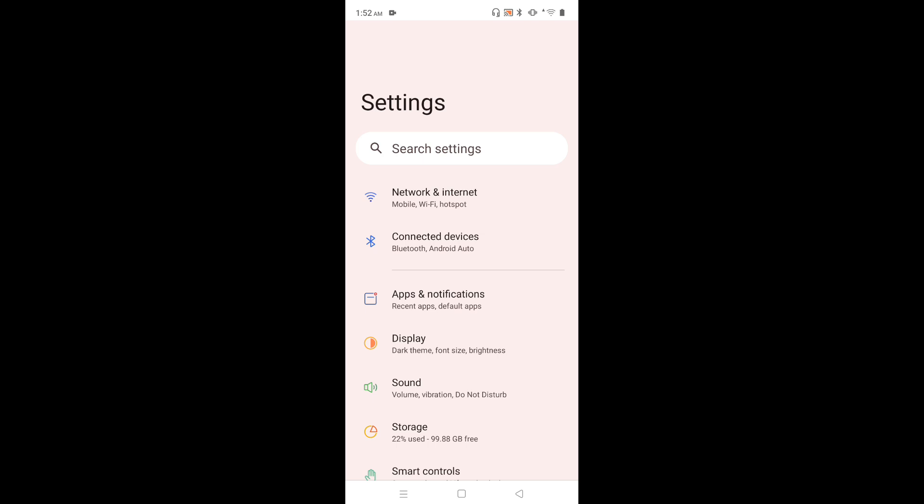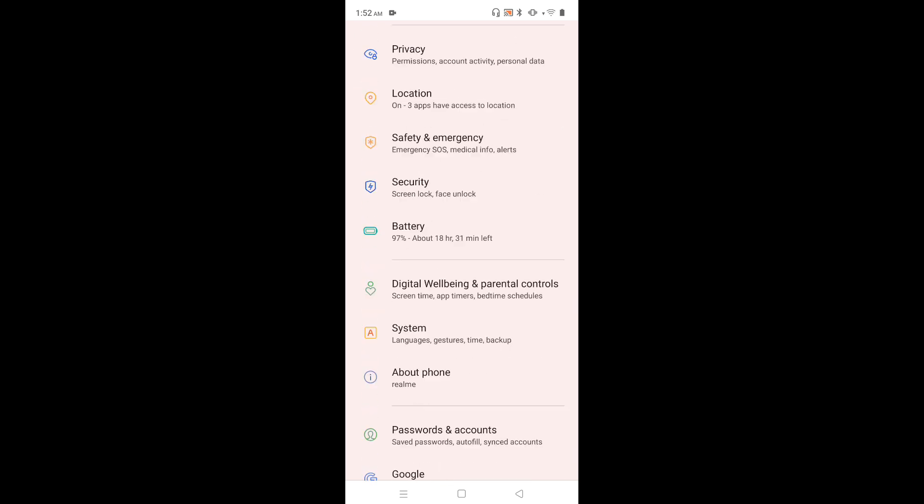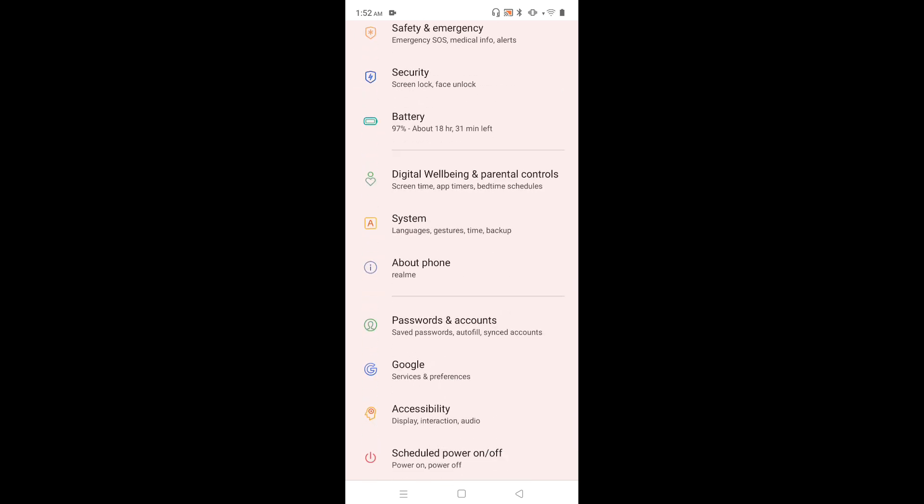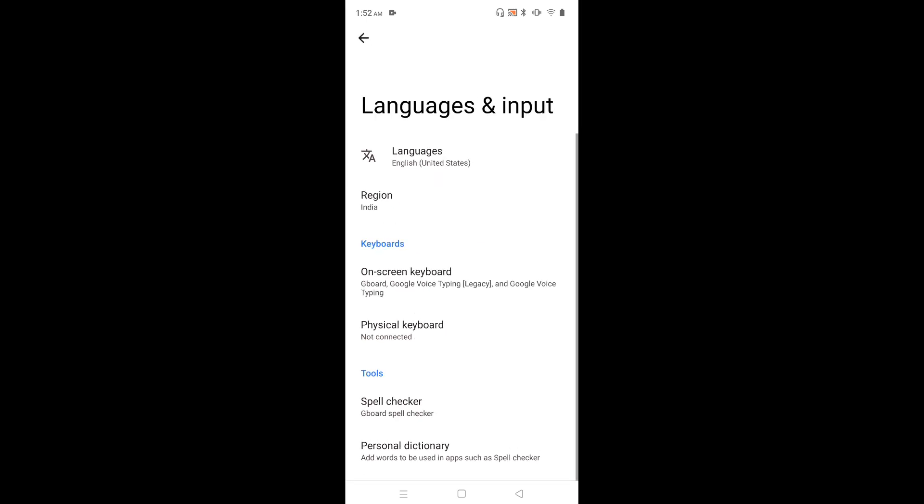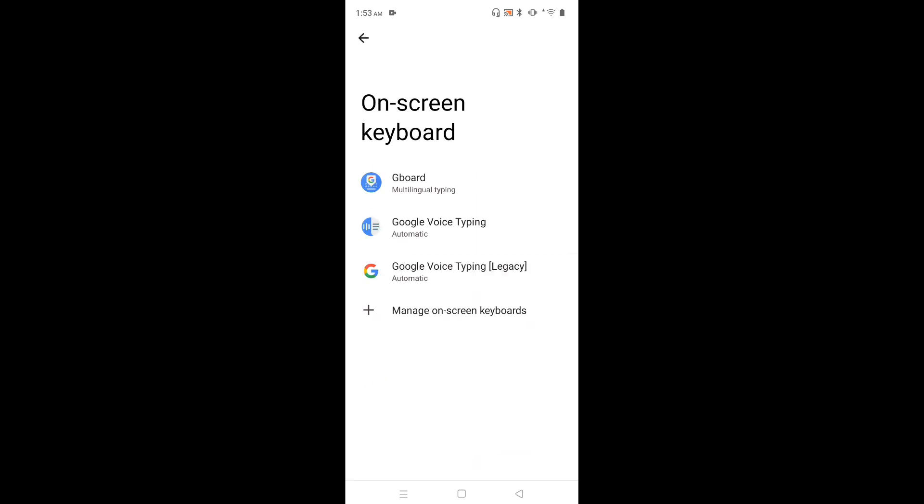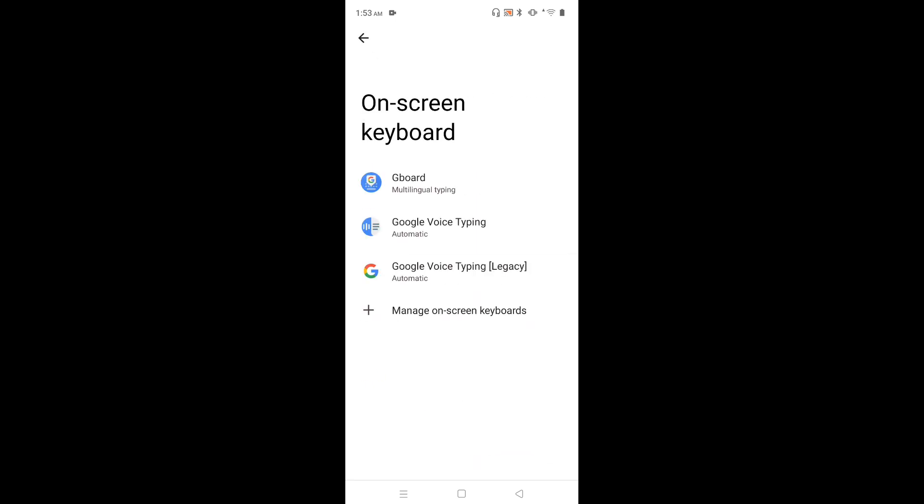Then go down and select System. Then tap on Languages and Input. Then tap on On-screen Keyboard. Then tap on Gboard.